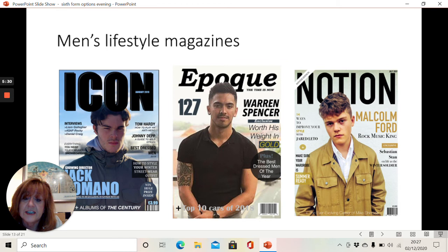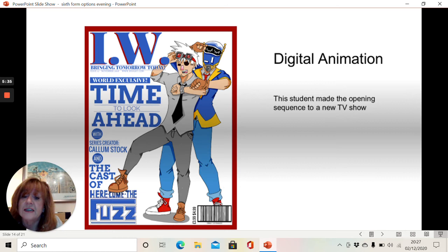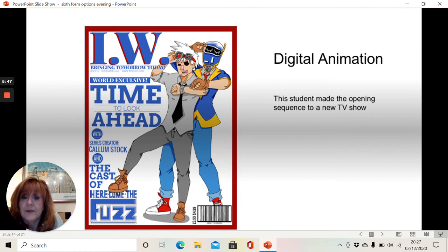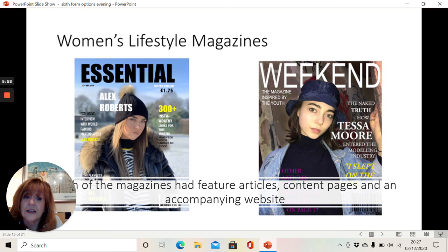Some of our students work on digital animation, and this particular candidate made a magazine that went with an opening sequence to his new TV show, and he digitally animated it for the first five minutes of his programme. Here are some women's lifestyle magazines, and again, as part of that, we've created some websites to go with these and the first few pages of the magazine. So everything has original photos, original stories, original font and text.